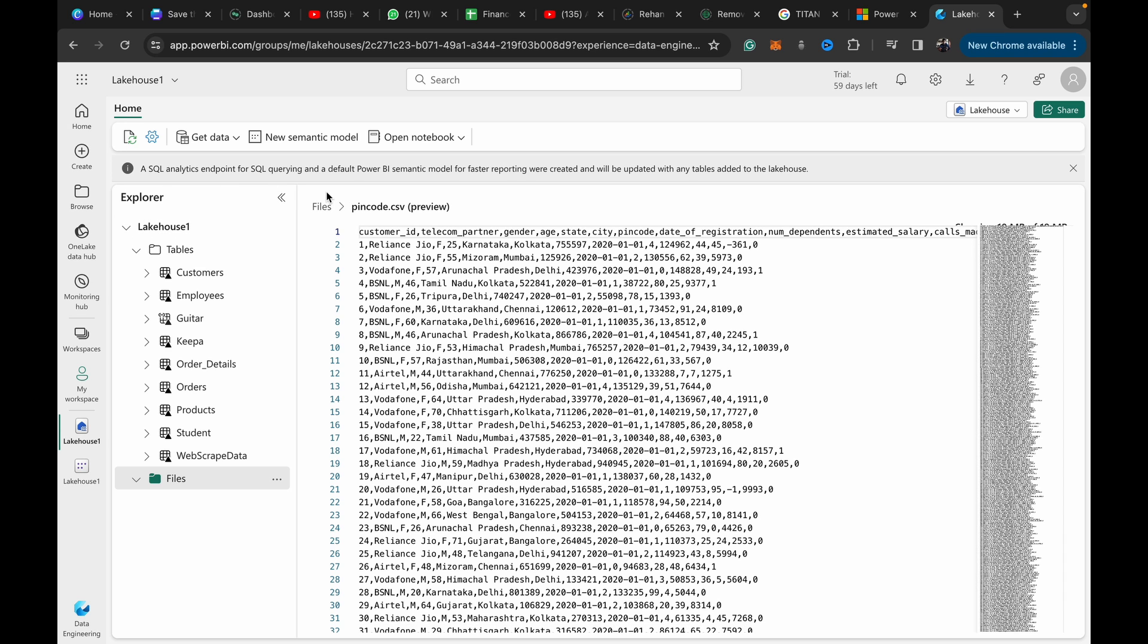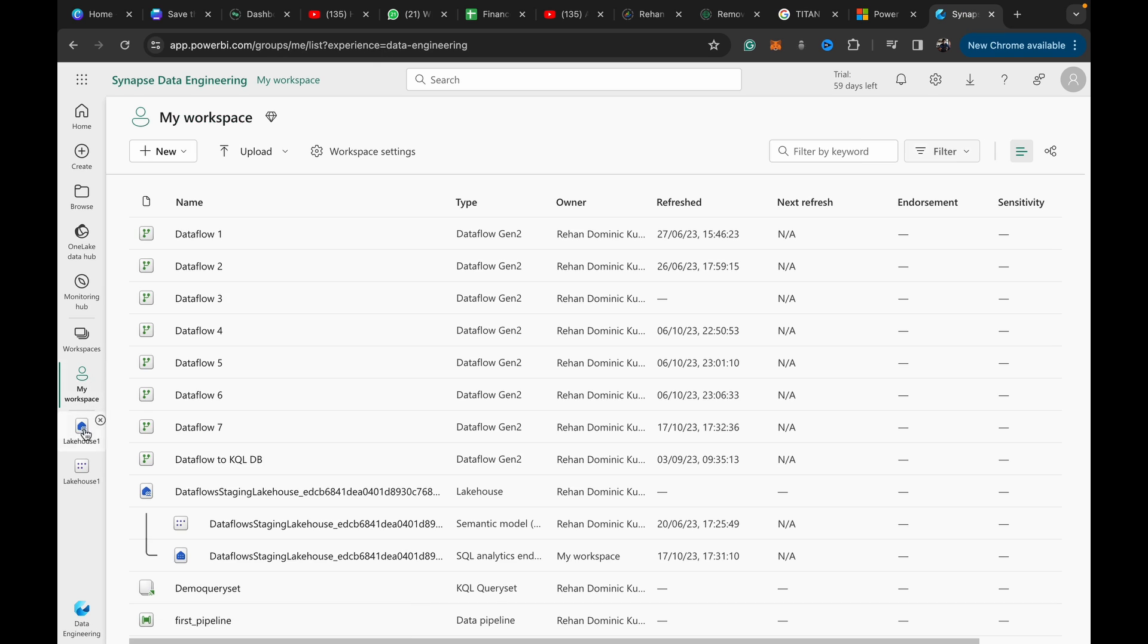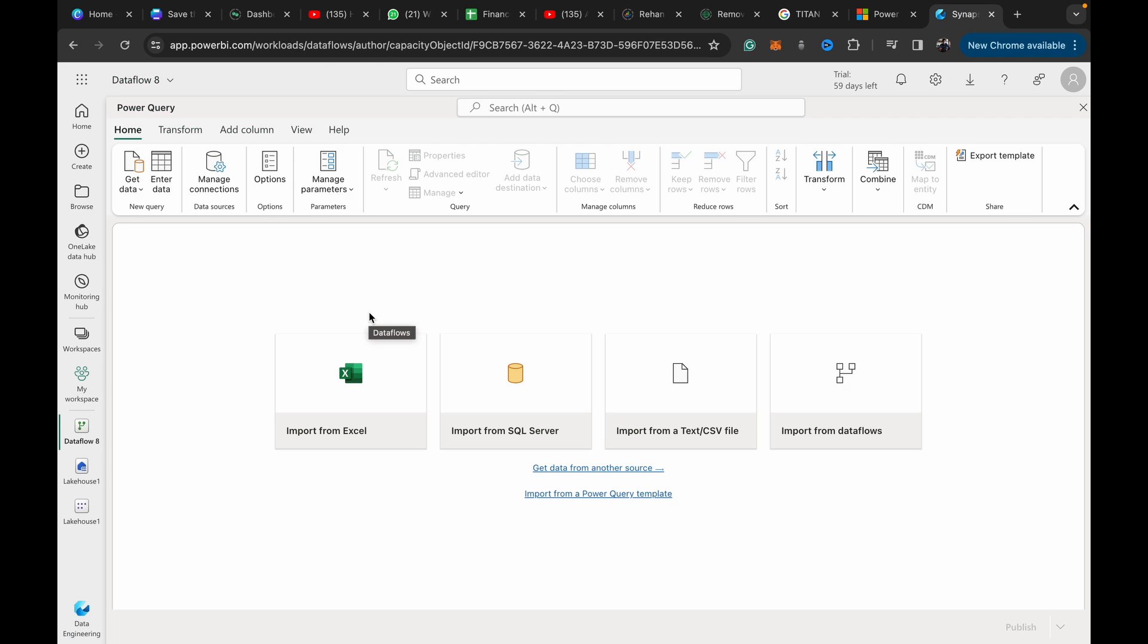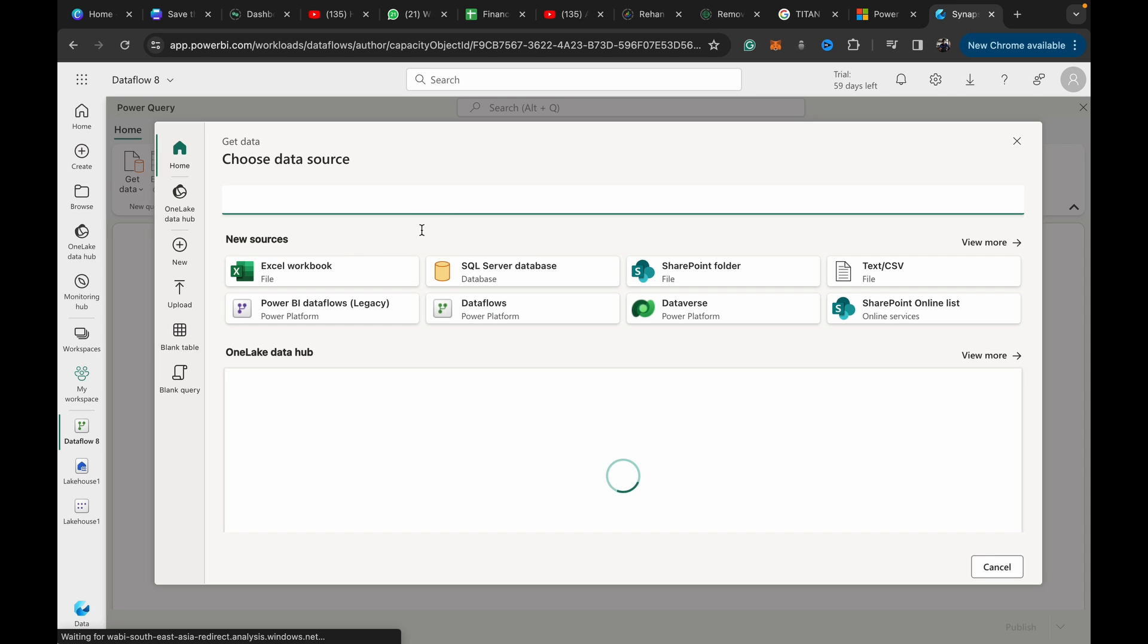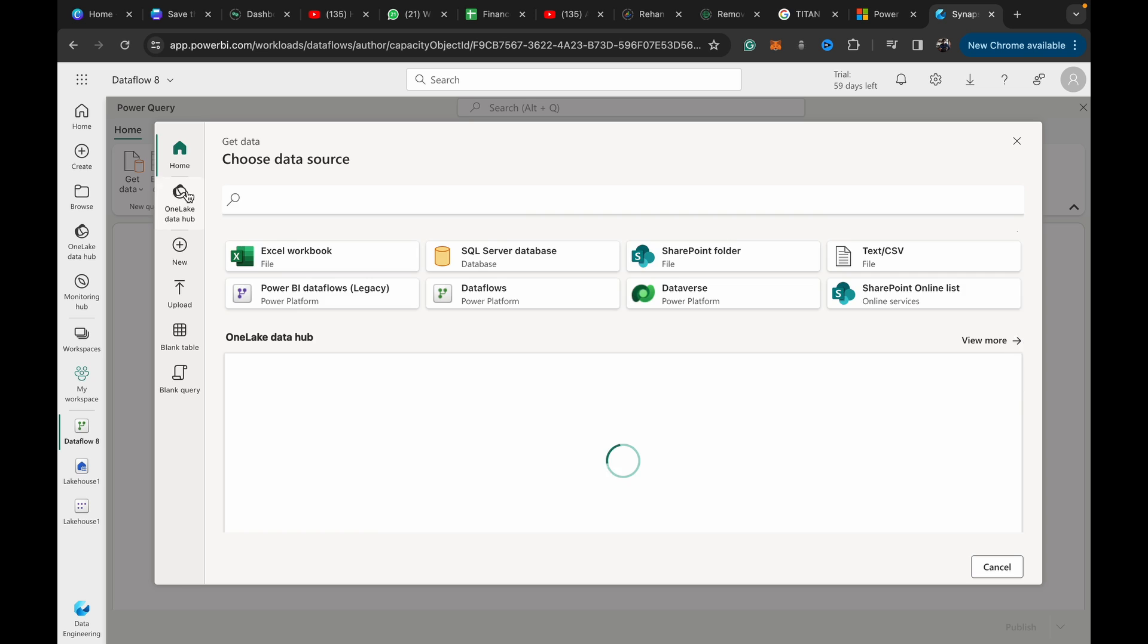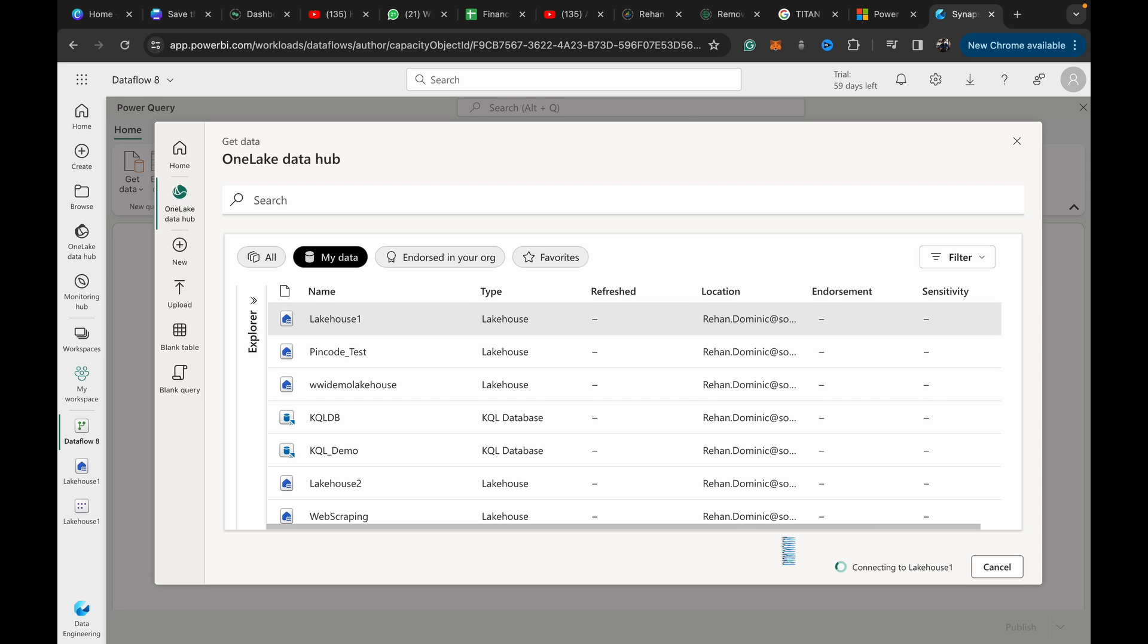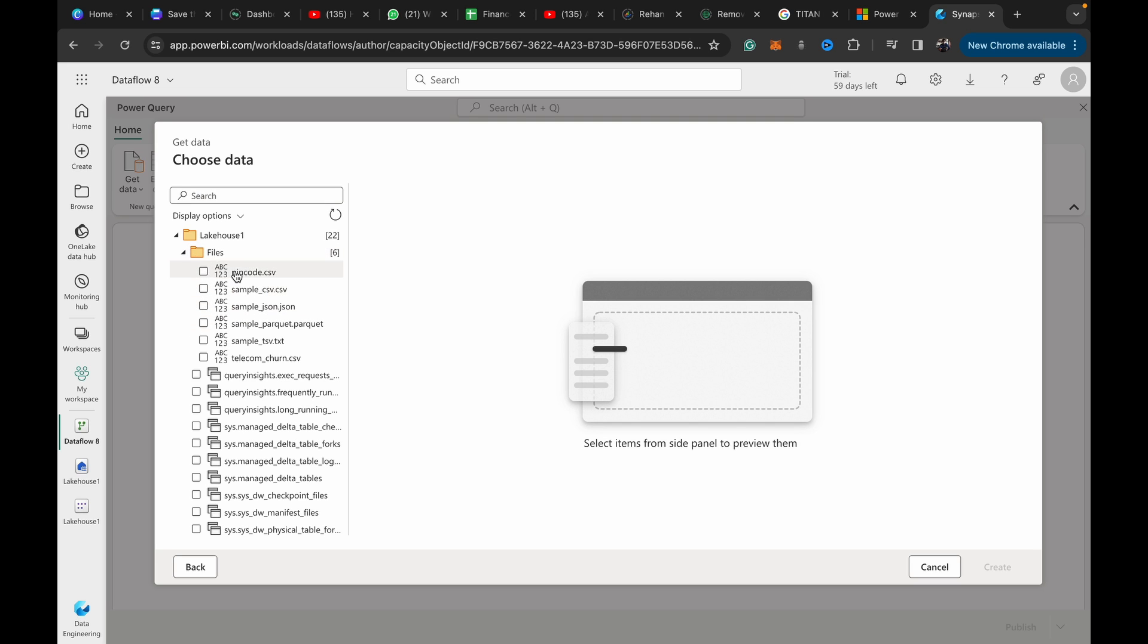Once you've got this, we just have to do some pre-cooking. What I'm going to do is in the workspace create a new dataflow gen 2. Once we're in dataflow gen 2, I'm just going to get this data in here.